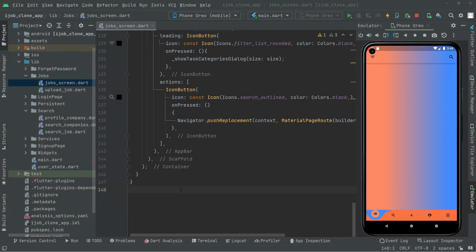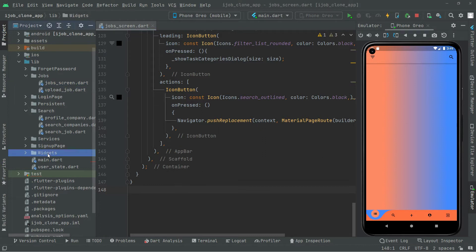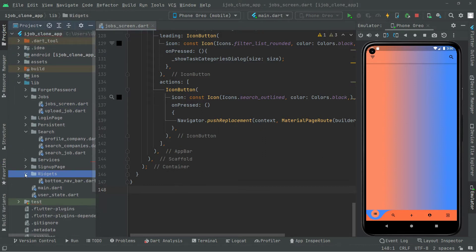Welcome back. In this video we will simply show the uploaded job right on the job screen that we uploaded before. To show that job, we will first create a design for the job screen, and right after we will write the query in order to retrieve the data and show it on the job screen. Let's go and do that — but first we will create a design. Let's go towards the widgets.